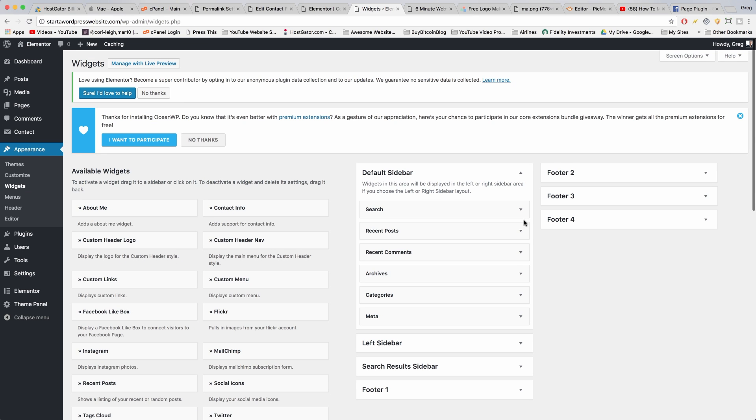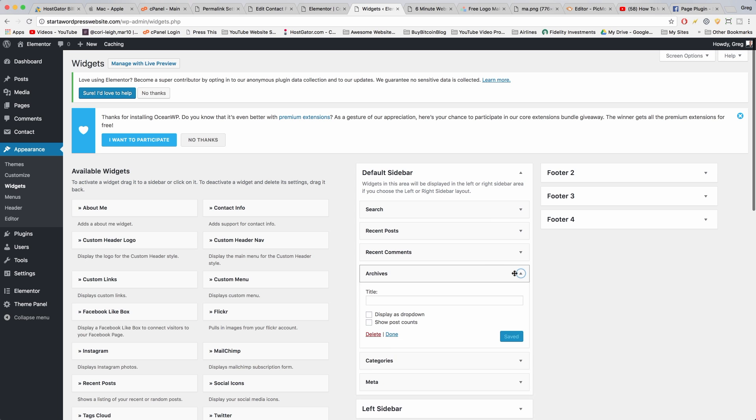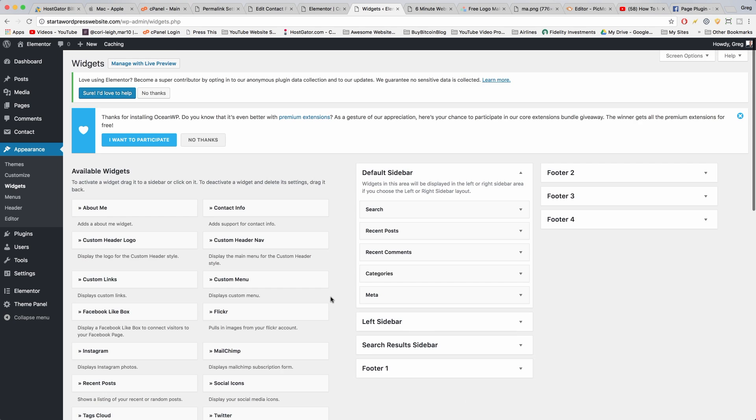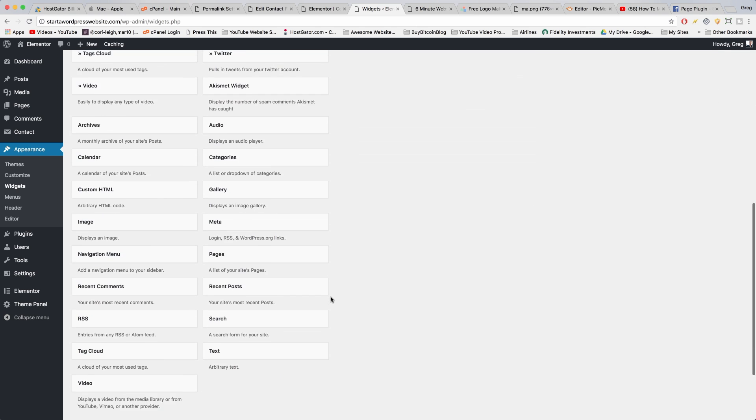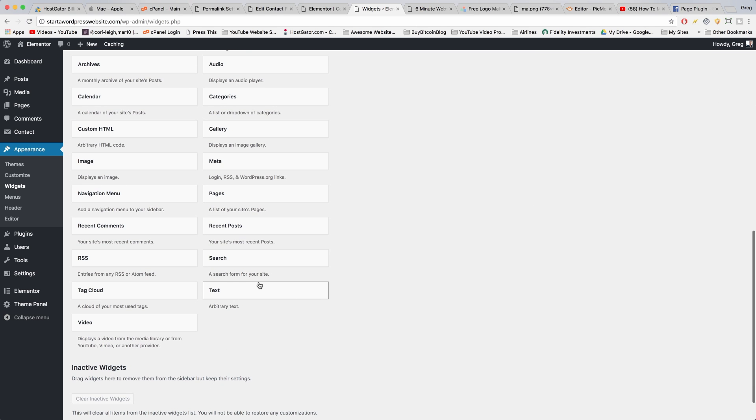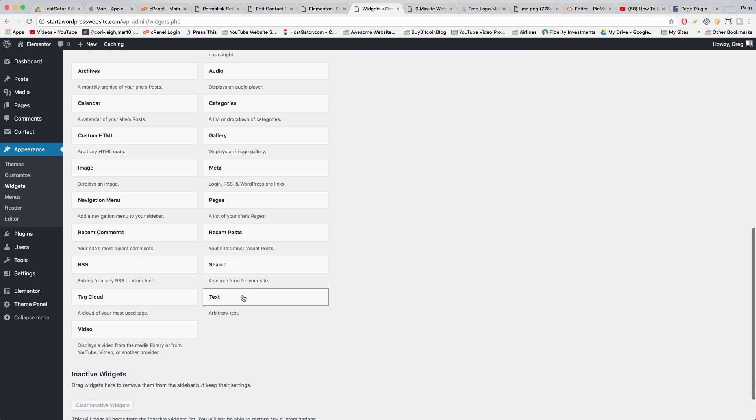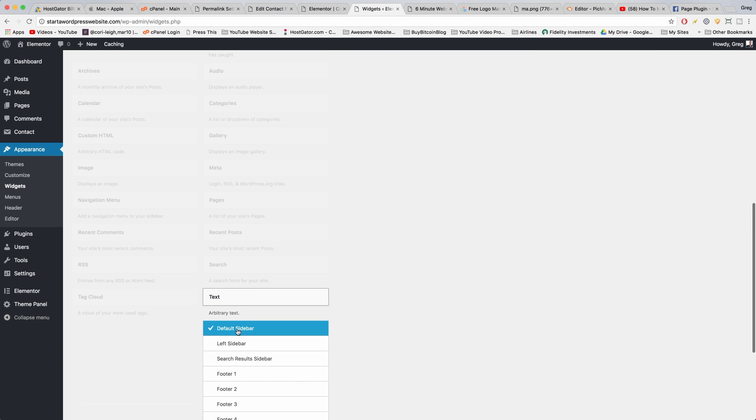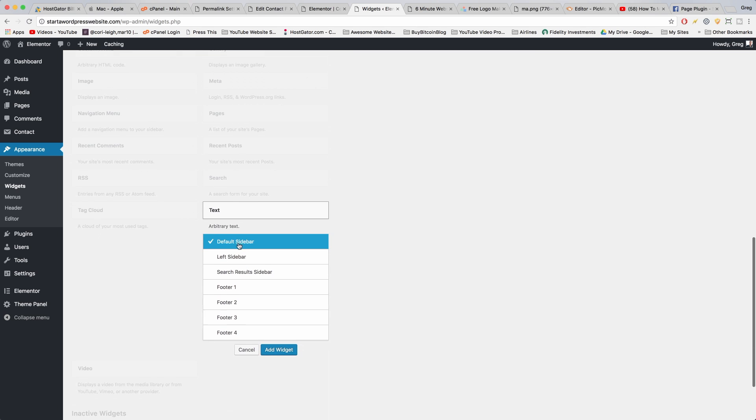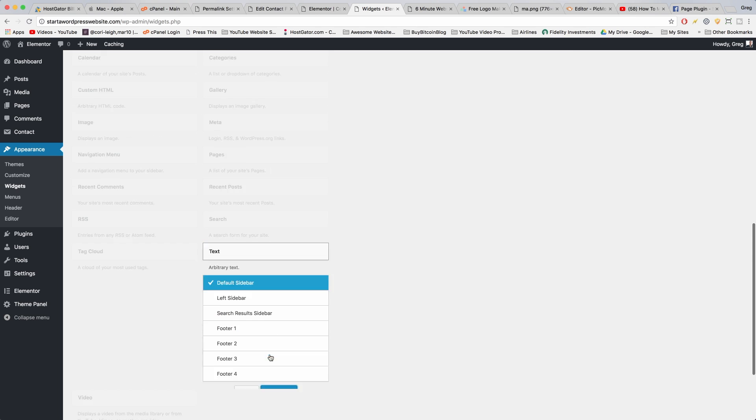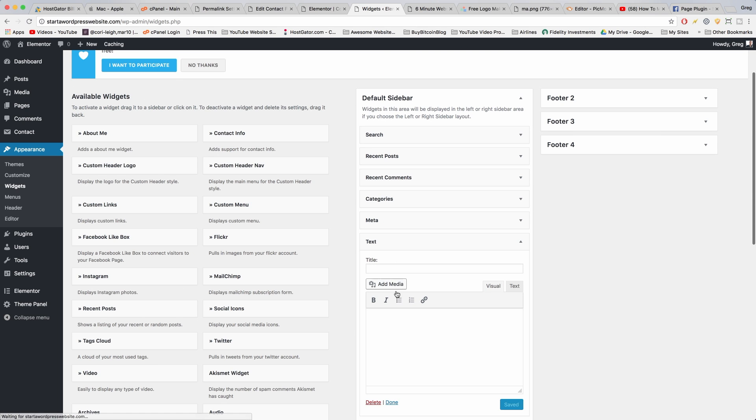Now if you want to get rid of a section, like maybe we don't have a ton of archives yet, you can just open it and delete it. And to add the Facebook like box, all you have to do is click on the text widget and then add it into the default sidebar, add widget. It'll open up.